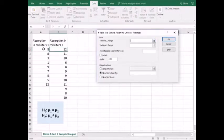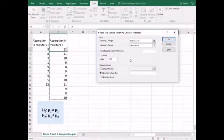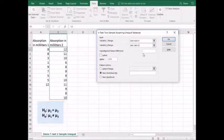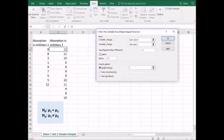Variable 1 range is going to be the first sample, and variable 2 range is the second sample. Note that our hypothesis is that the mean absorbency of each population is equal, so our hypothesized mean difference will be zero. We're asking Excel to tell us if the populations are significantly different from one another. I'll include labels since I included my column header in the variable ranges. I'm conducting this test at a 10% significance level, so my alpha will be 0.1. And let's go ahead and put the output in this tab in cell D1.